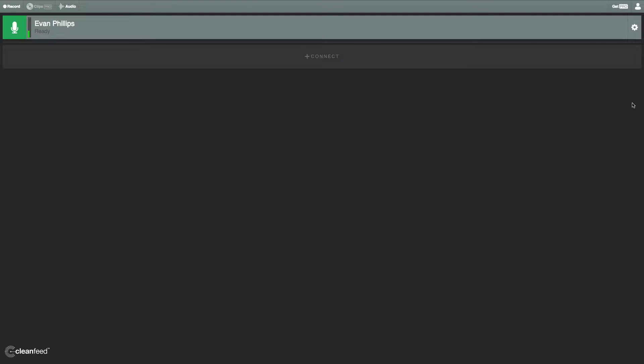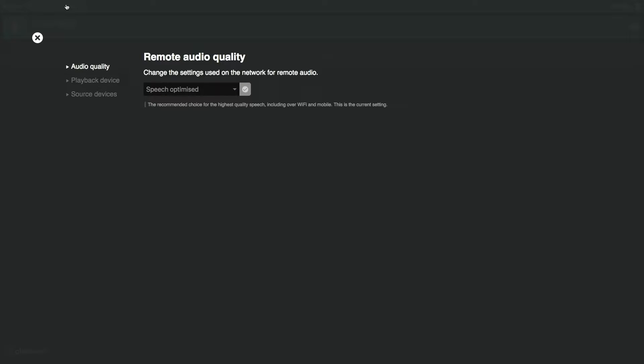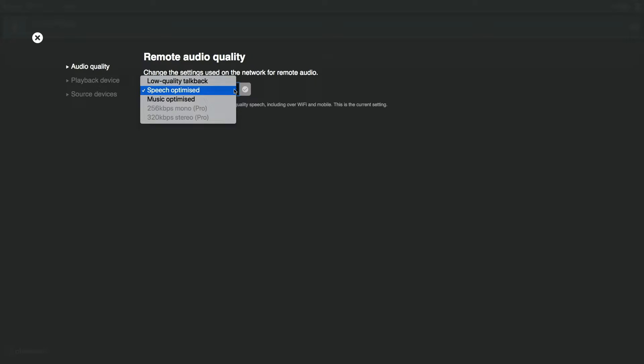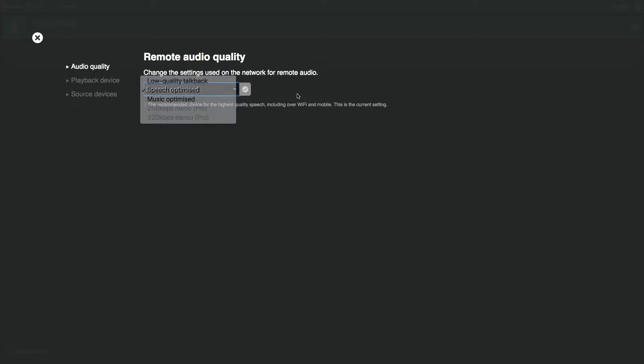So when you get into CleanFeed and into this recording interface, the first thing you want to do is go up into the audio settings. I have this set to speech-optimized, and that's what you're going to want it. It gives you options for low-quality talkback, speech-optimized and music-optimized, and it gives you more options if you have the paid version for this, which you don't need. Trust me, the speech-optimized quality is exceptional.